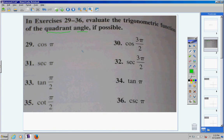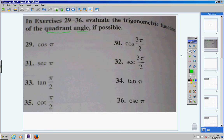Now, remember, a quadrant angle is an angle in which the terminal side lands right on one of the axes. So, 90 degrees is a quadrant angle, 180 is a quadrant angle, 270 is a quadrant angle, 360 is a quadrant angle. And 450 — go around once plus 90 more — 450 is also a quadrant angle. So, all of these angles are quadrant angles.